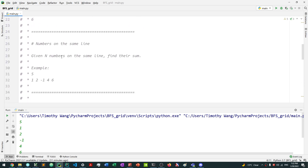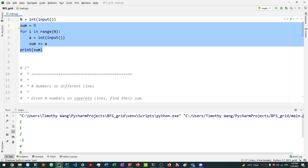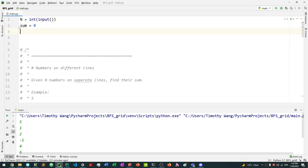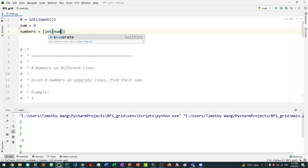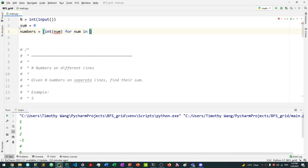Next, what happens if the numbers are on the same line? In Java it doesn't matter whether input is on a new line or a separate line, but Python works a little differently and makes it less convenient to take input on the same line. We still take the input n and create a sum variable, but we need to create an array of numbers. So we say numbers equals — and we fill it with int of each num, for every num in input dot split by a space.